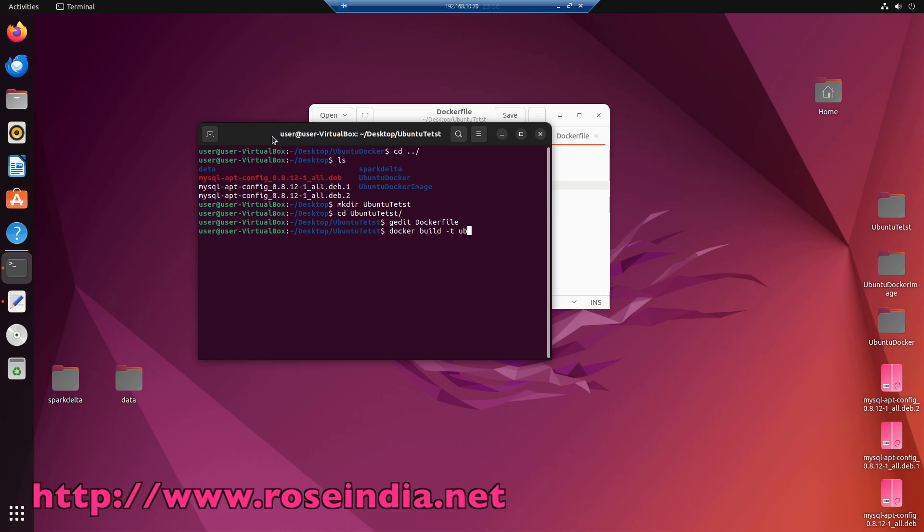I am going to keep the name ubuntu custom, and then you have to enter dot, so dot means that it is going to look for the docker file and build the image. Now enter.